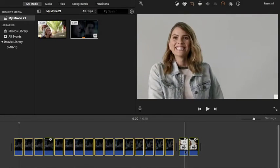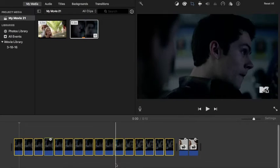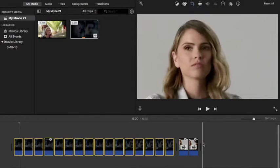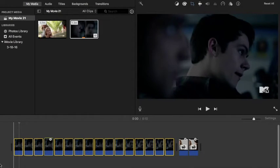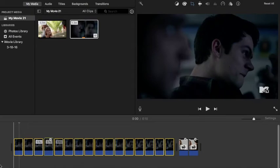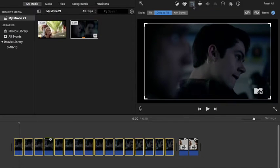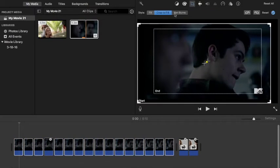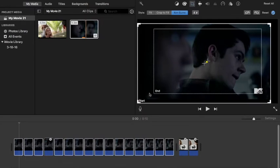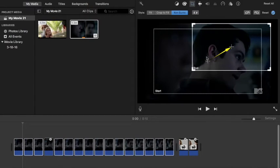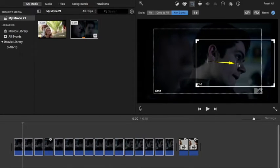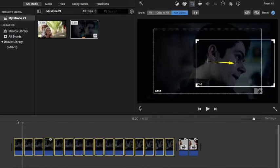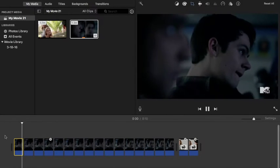Select all your clips by clicking Command A. That will select all of them for you, and you're going to go back up to that same crop icon and then to Ken Burns again. From there, just take the end box and position it wherever you want. You can choose, and then click done.